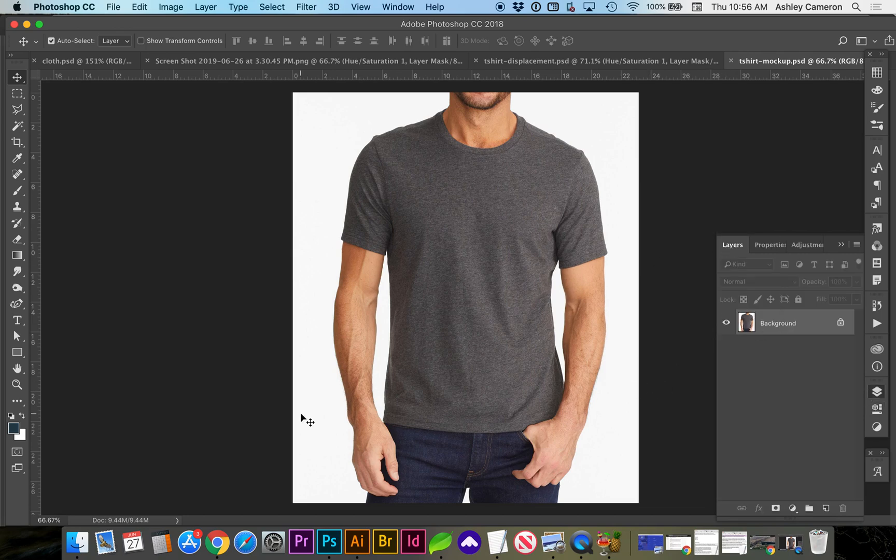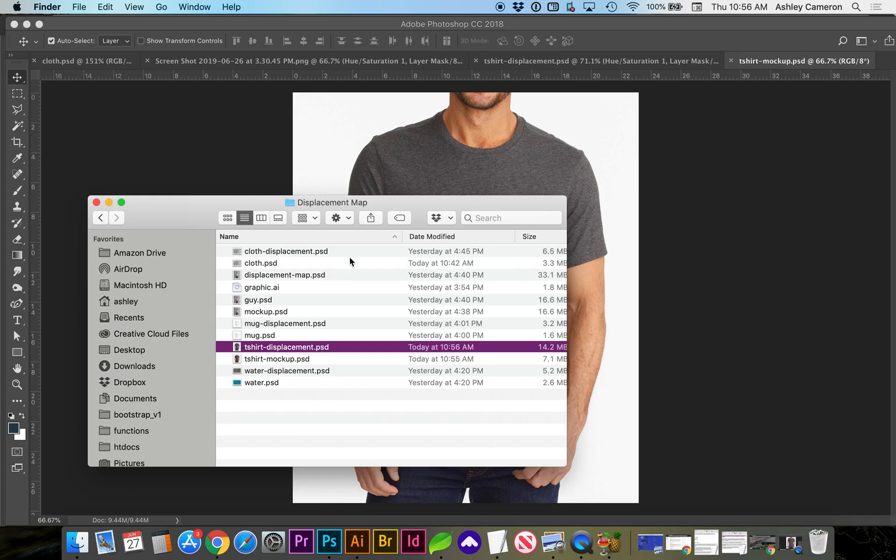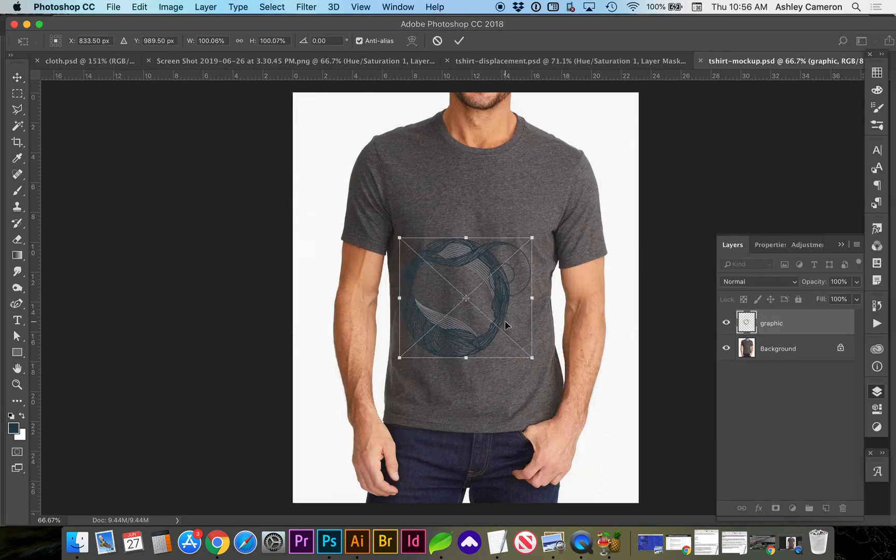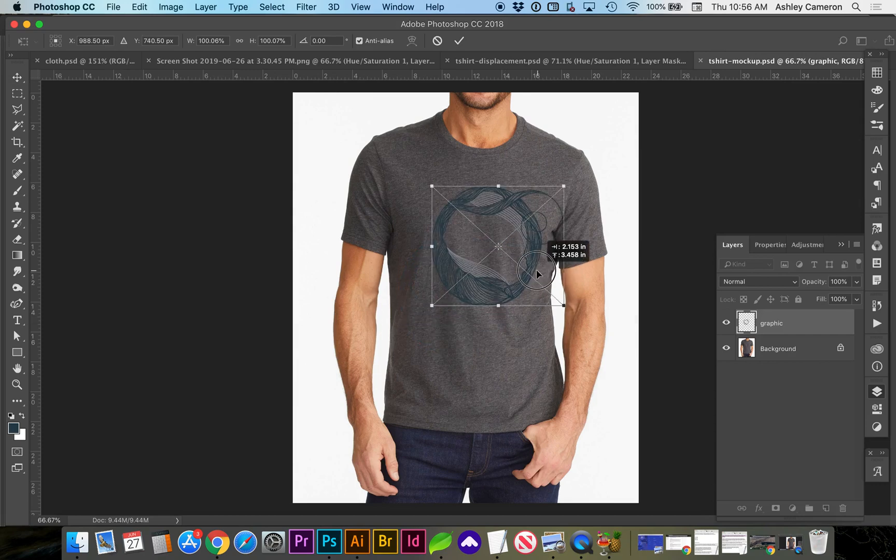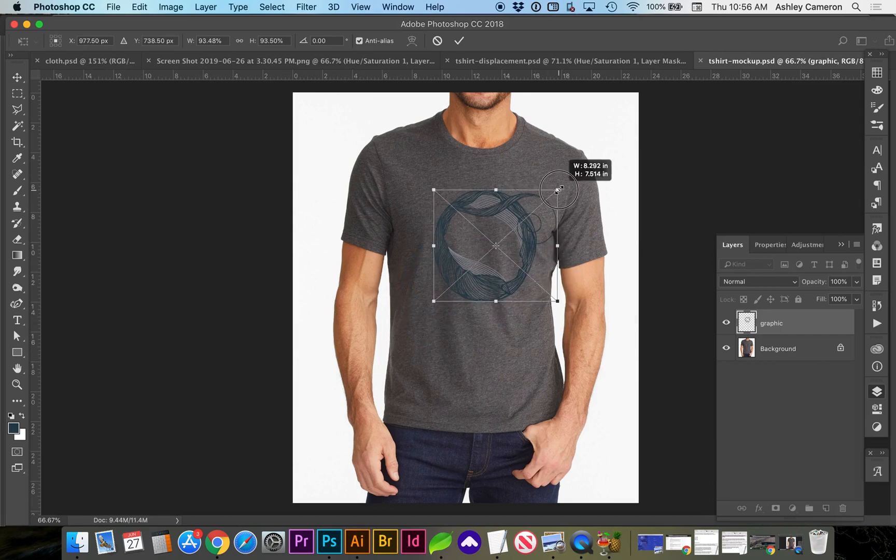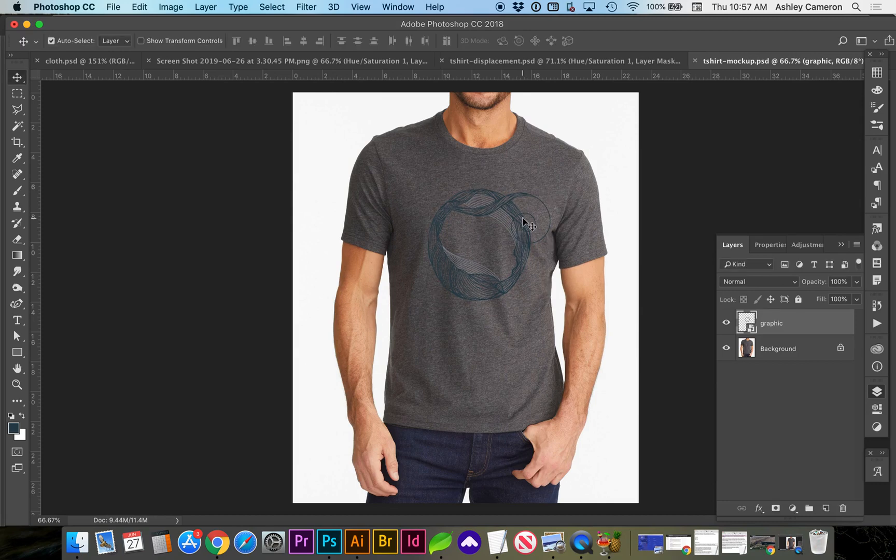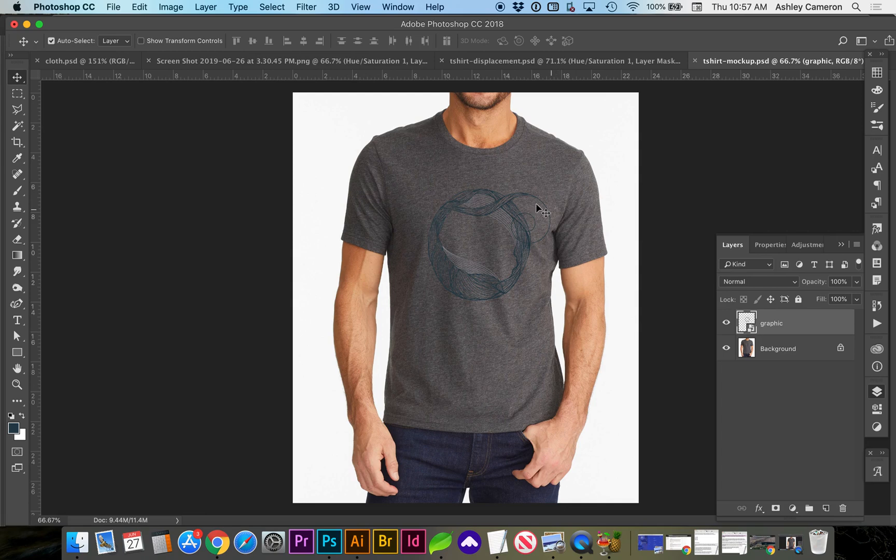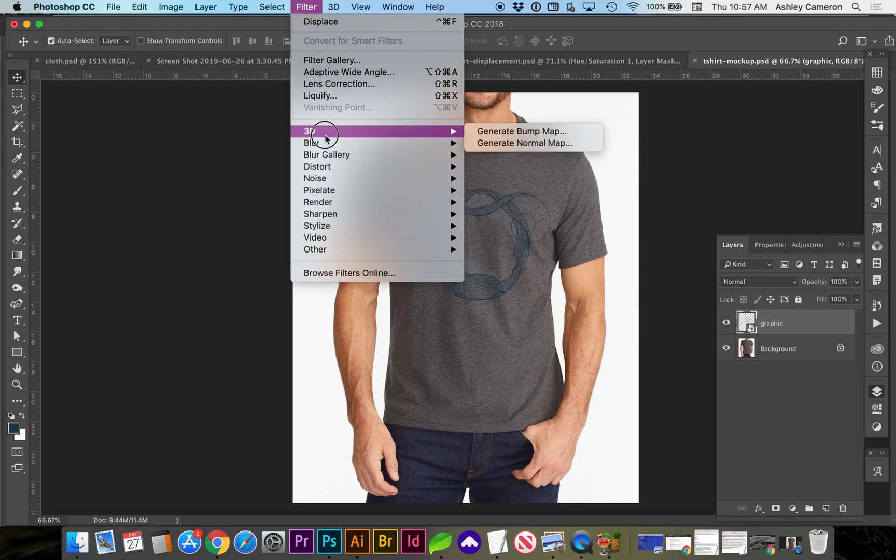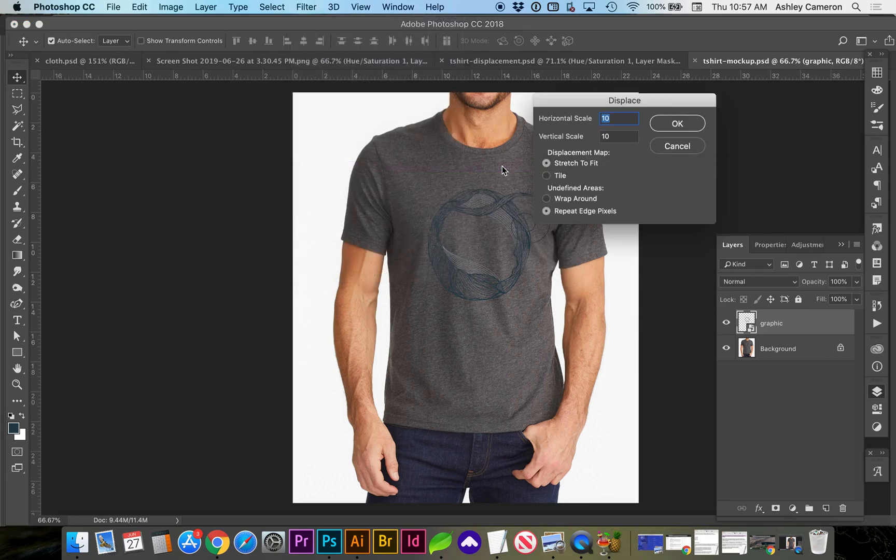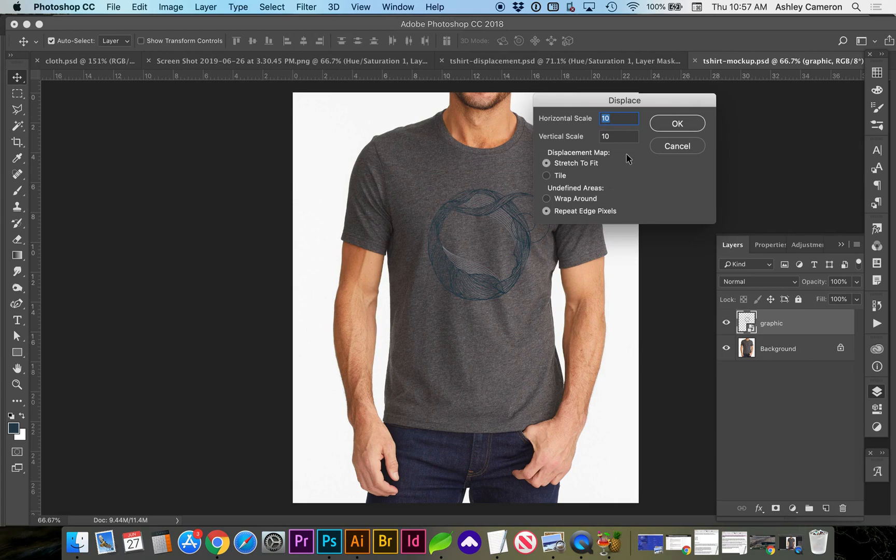Next we're ready to place our graphic or your text, and we can add our displacement map now by going to Filter, Distort, Displace. I'm going to leave the original settings since we won't be resizing after placing.